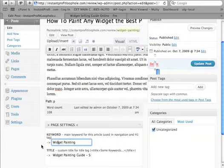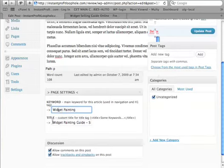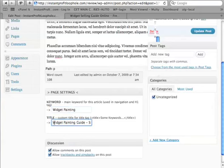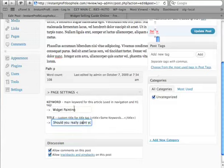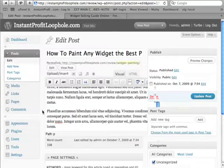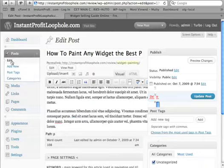And also to create a title tag for that article that should include usually the keyword in the beginning, and then some other complementary words that are relevant.